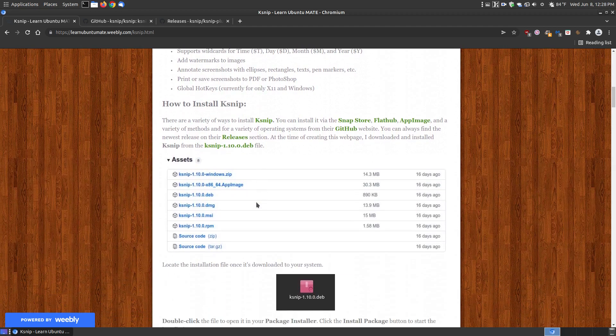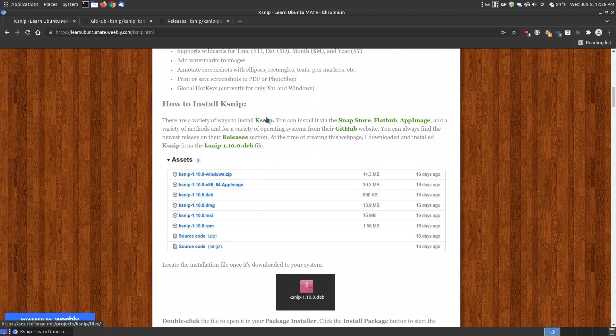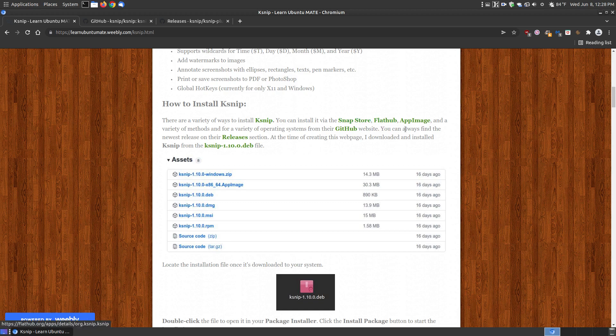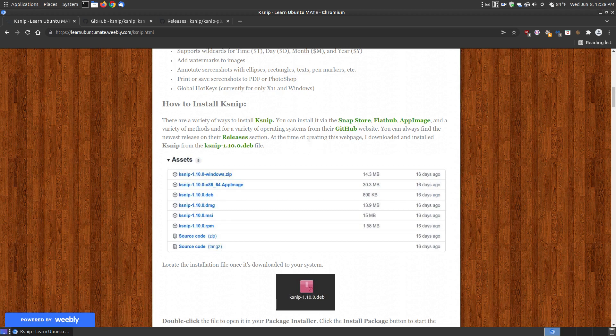Since it is for a variety of different platforms, you can click on several links here. On SourceForge you can get a variety of installation files and even older versions. If you're on Linux, you can download the snap version, FlatHub, or the portable app image version. There's a variety of installations from GitHub.